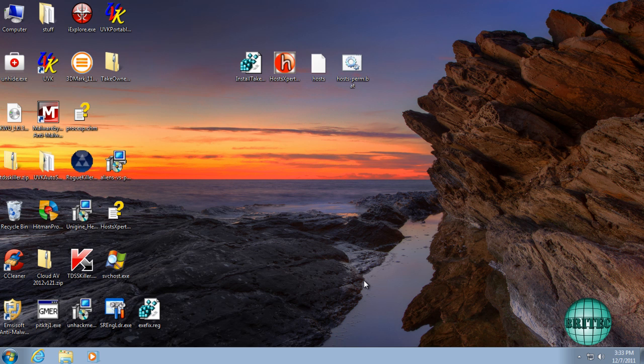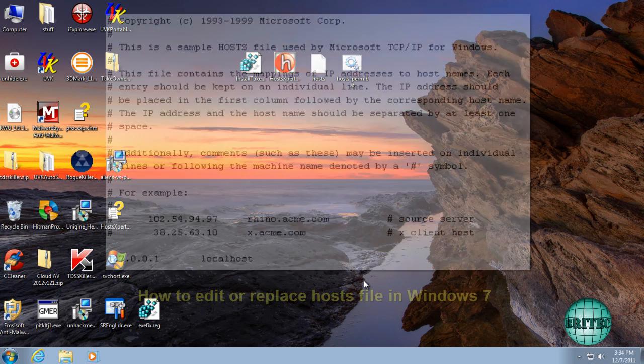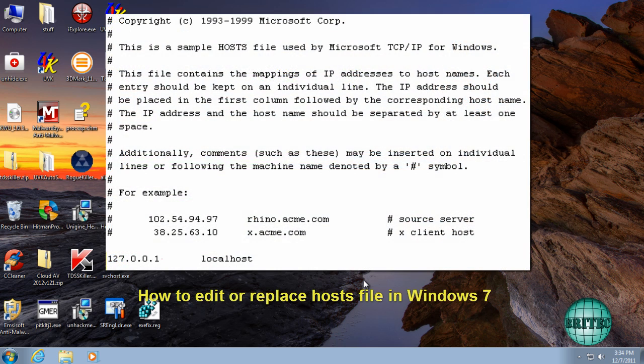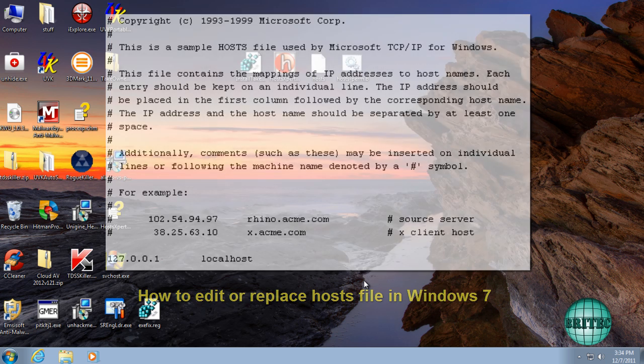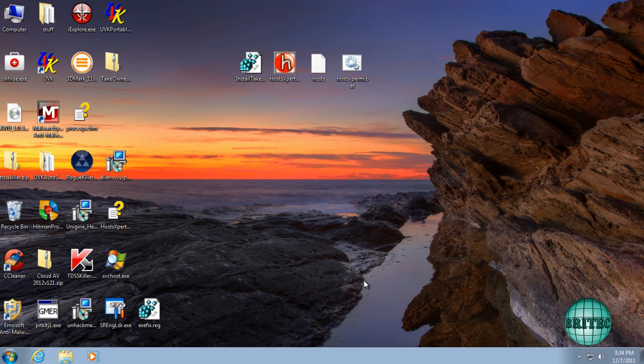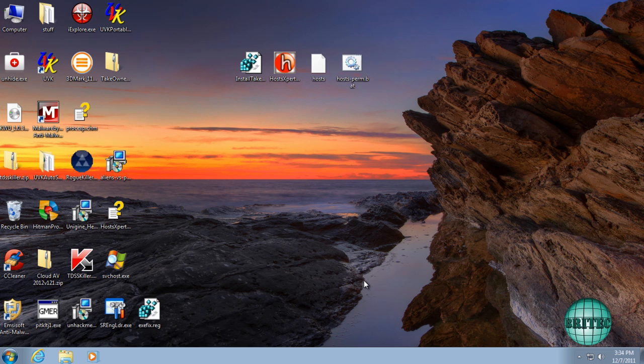Hey guys, got a quick video here for you. This one's been requested a fair bit, and it's how to edit the hosts file inside Windows 7 or replace the hosts file in Windows 7. This may have become corrupted or attacked by malware, or you may just want to edit it and you're having permissions issues. I'm going to show you how to get around that.